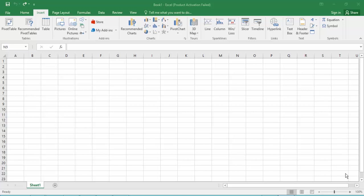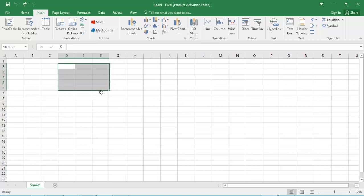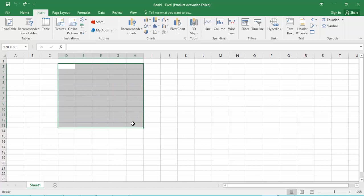Then the Excel document will show. This document is where we'll create the table. Firstly, select the border area that you need.